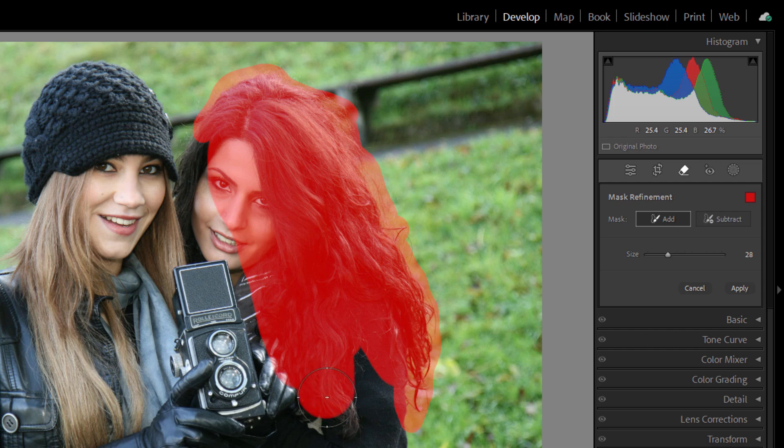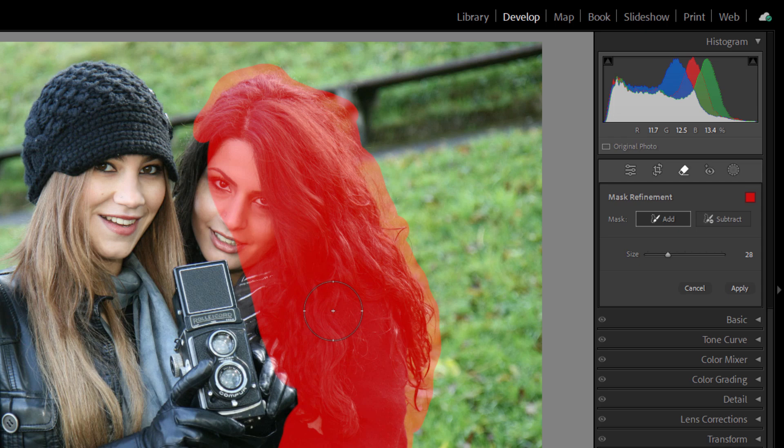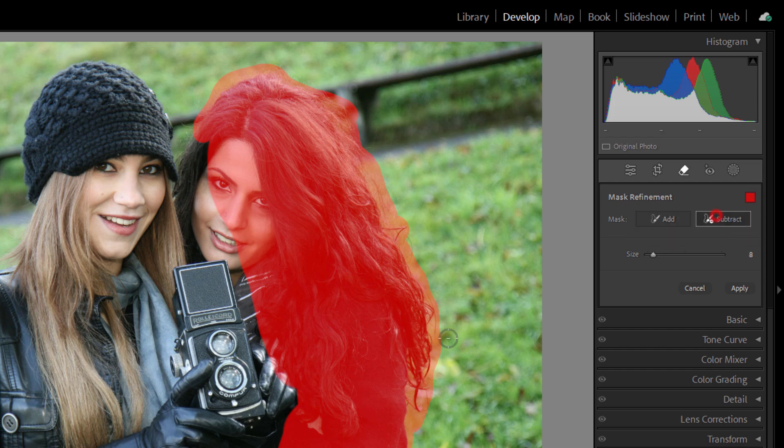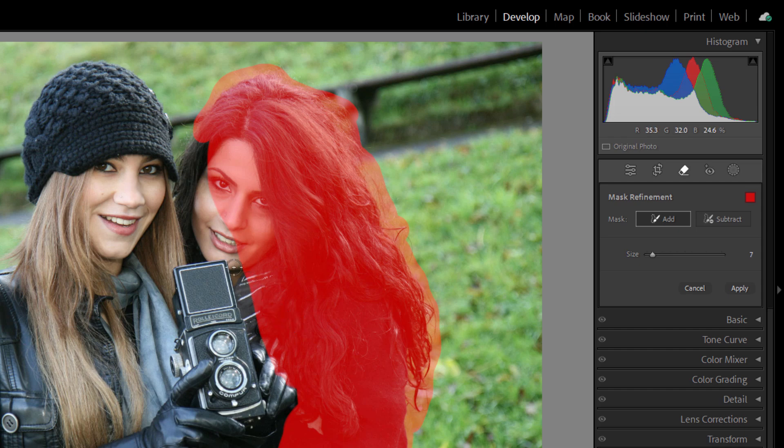Now, one problem with Lightroom is that it doesn't have really good selection tools. You can't come in here and make a real careful mask and then work against your selection mask using tools like a polygonal lasso tool, things like that. You're stuck with using a brush. You can go back and forth here with Subtract and Add. I'll come in and I'll do Subtract. I'll take a little bit of this out. And what I'll do now is I'll come up with a smaller brush size and I'm going to paint right along that edge.